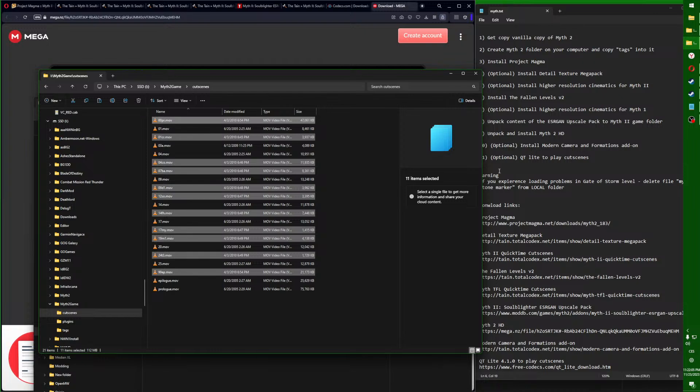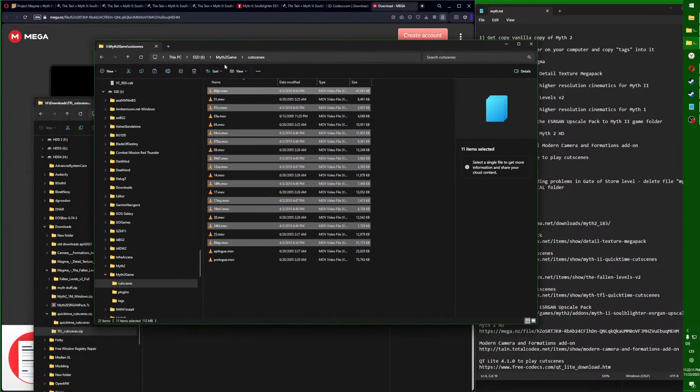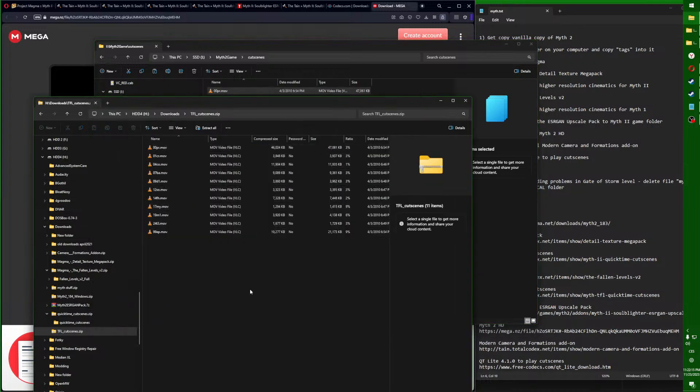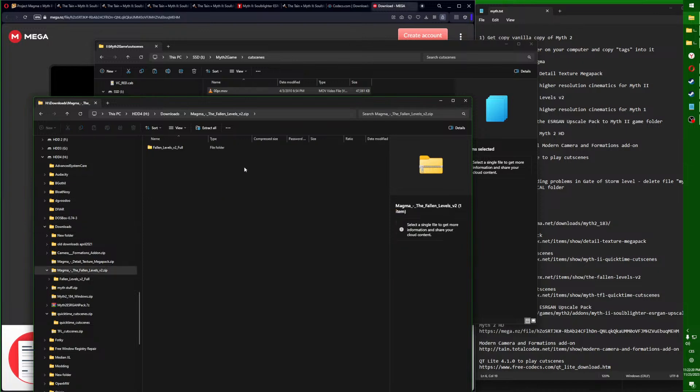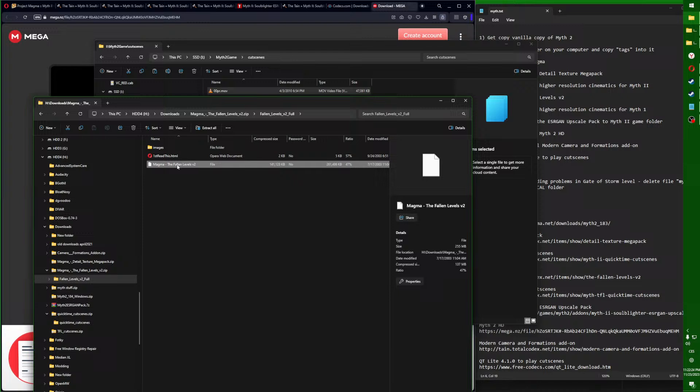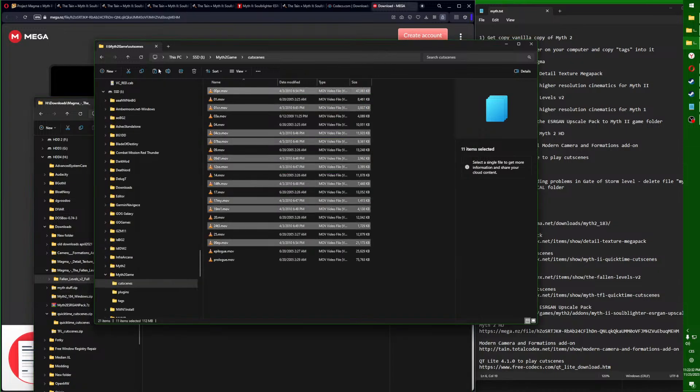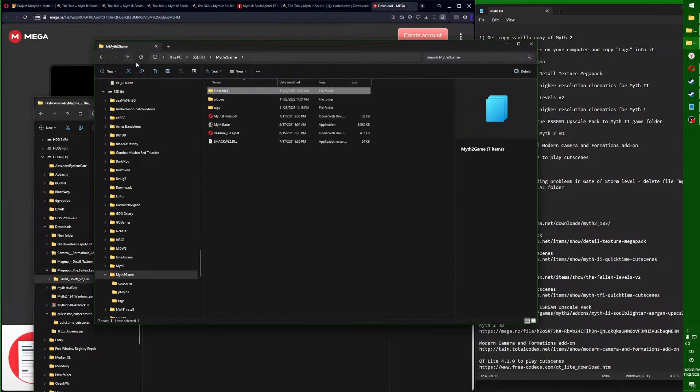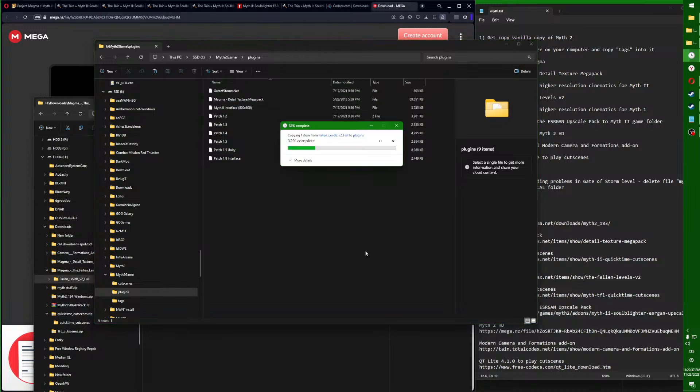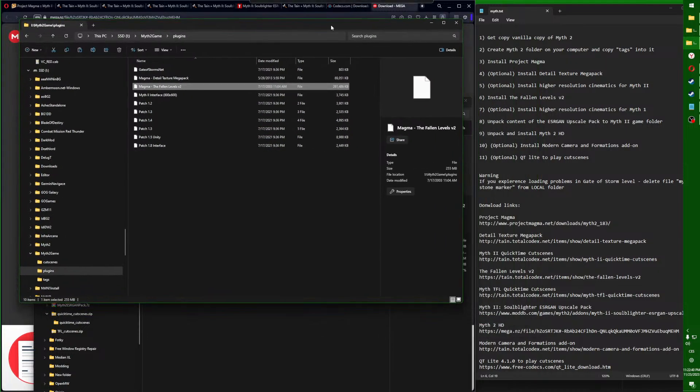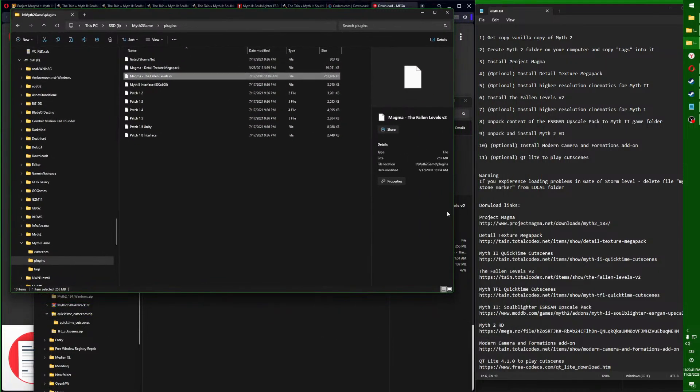Now we will go for installing The Fallen Levels 2. That's a campaign of Myth 1 made for the engine of Myth 2. That's this Magma Fallen Levels. Double click, click on this Fallen Levels file, right click copy, and put it into your plugins game folder.